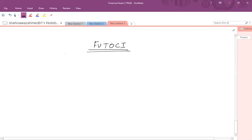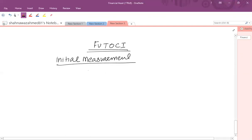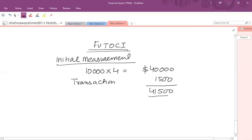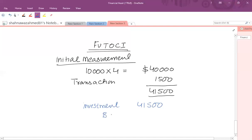Now assuming the investment is classified as FVT OCI: the initial accounting records 10,000 shares at $4 each, totaling $40,000, plus transaction costs of $1,500 which are capitalized, giving a total initial investment of $41,500. Journal entry: debit Investment $41,500, credit Bank $41,500.